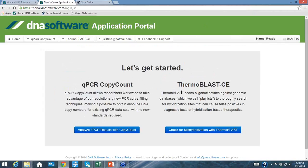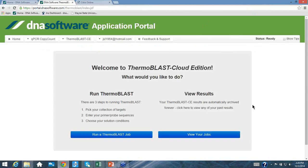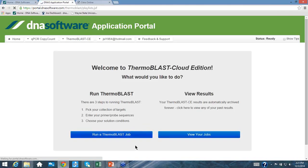Clicking into ThermoBlast CE brings up the Welcome page. There are three basic steps to running a job: first, pick the collection of targets — your playlists — to search against; second, choose or enter your primer and probe sequences; and third, choose your salt conditions. Then run.